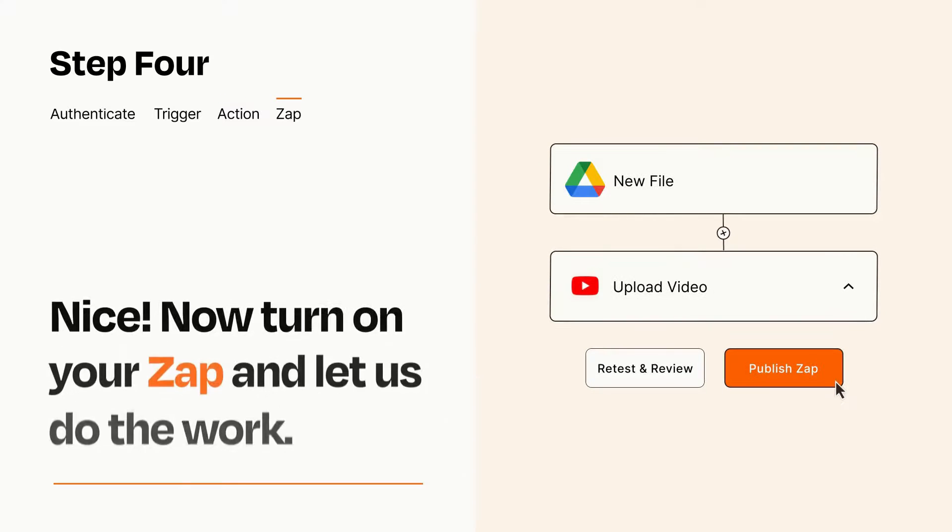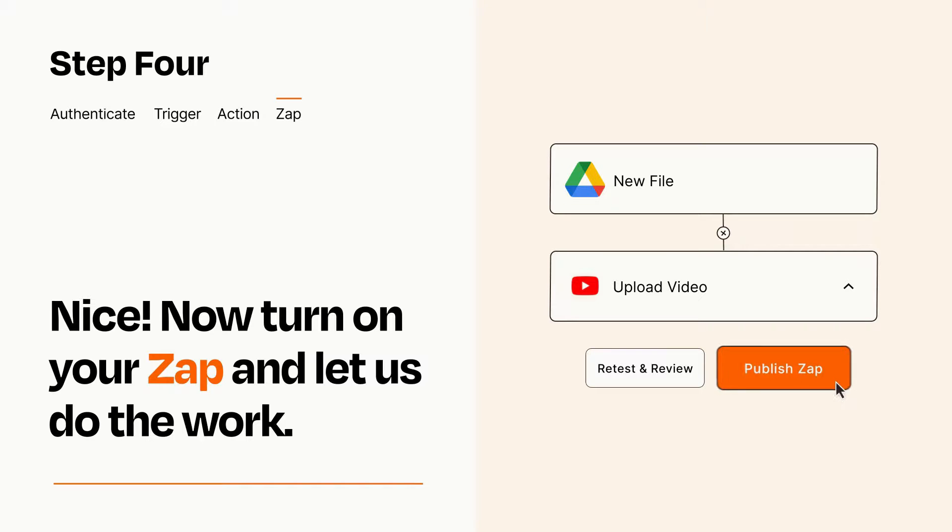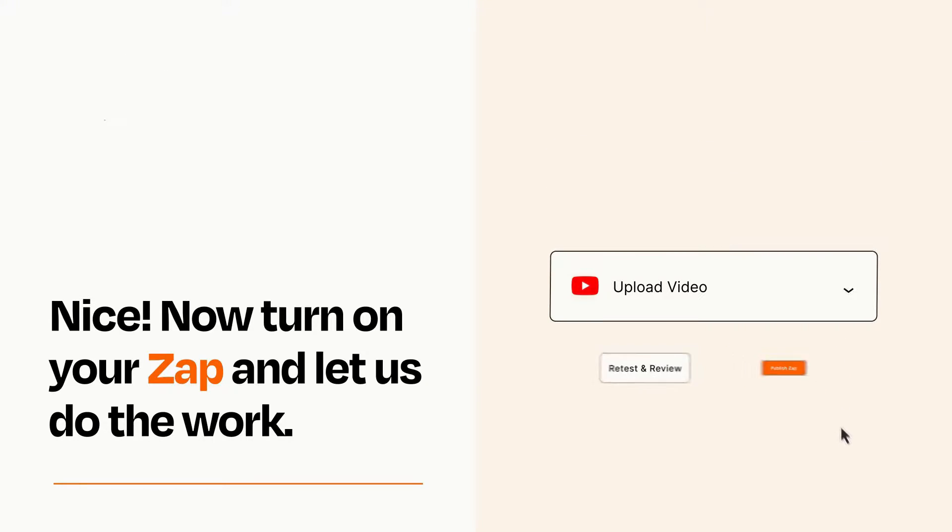Turn on your Zap and Zapier will start doing your work for you. Zapier can be as simple or as complex as you'd like and connects with thousands of apps, more than any other platform.